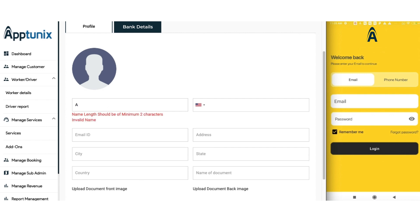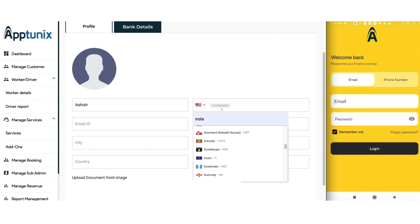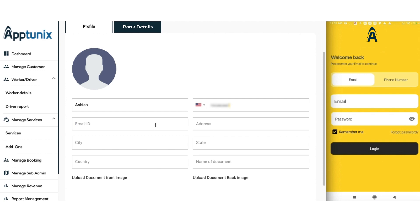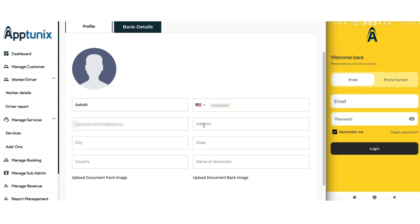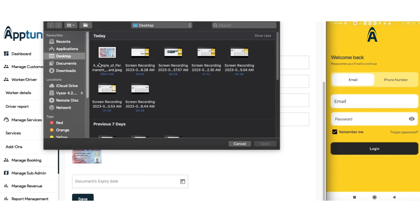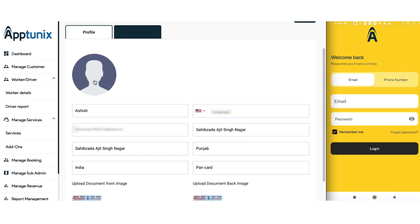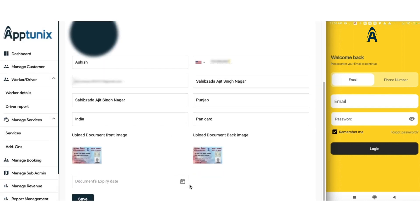Let us start by filling in the driver's details. We will fill in the phone number and select the country code. Now we need to add the email ID — the email ID is very important here because the credentials that will help the driver log into the application will be sent to this email address. Let us also fill in the driver's address, the name of the document, and upload the front and back images of the document. We also need to set a profile image and select the expiry date of the document.